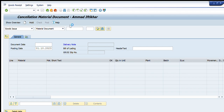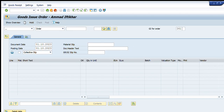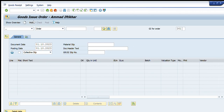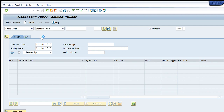Then we have Goods Issue, to issue some goods. For Goods Issue, we have five options available: through Material Document, through Order, through Other, through Reservation, and through Purchase Order. We can use any of these options for issuing goods.